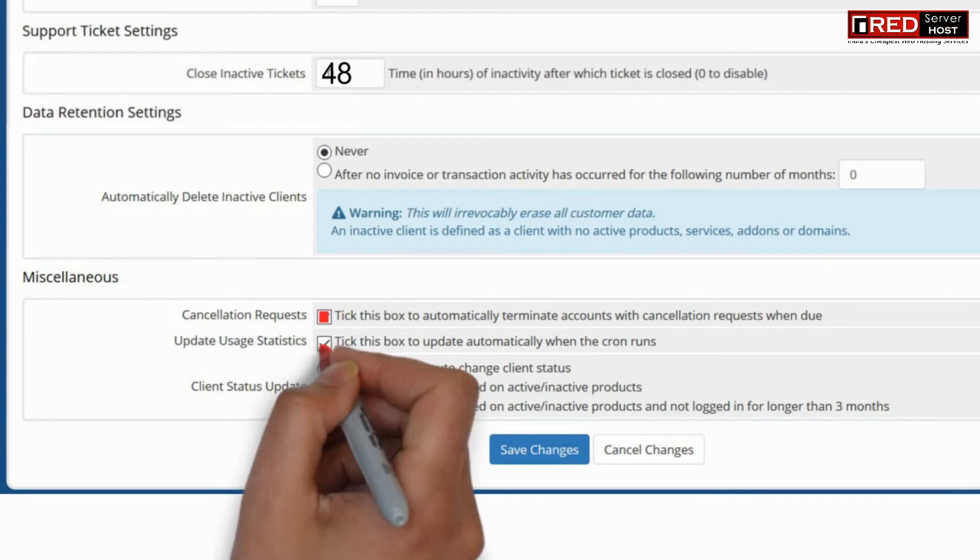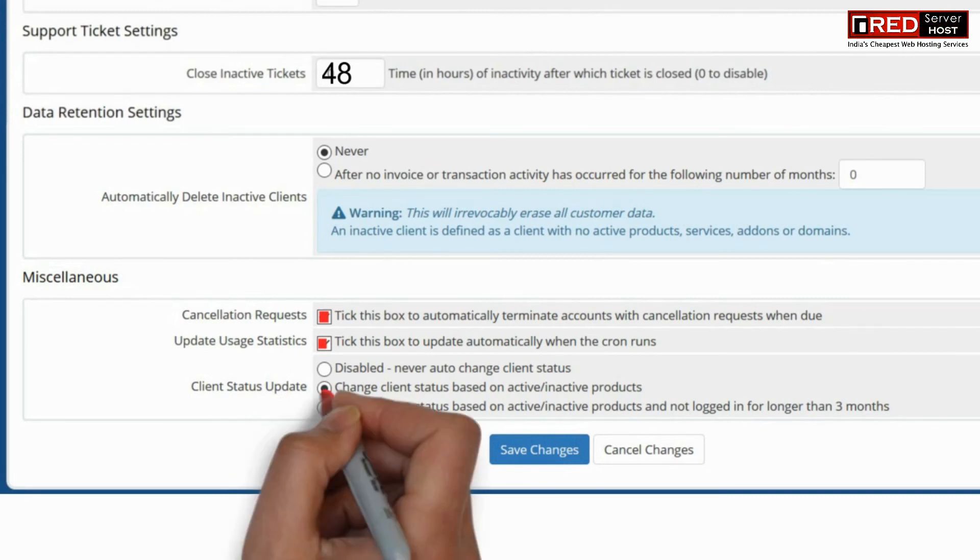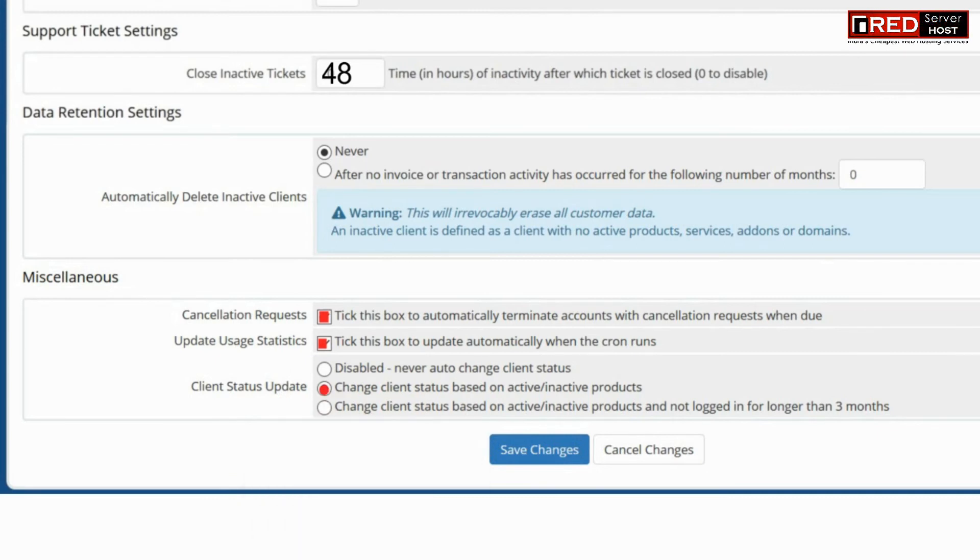In the same way you can also set miscellaneous settings as per your choice. Once you are done with all of the settings, you can click on save changes.